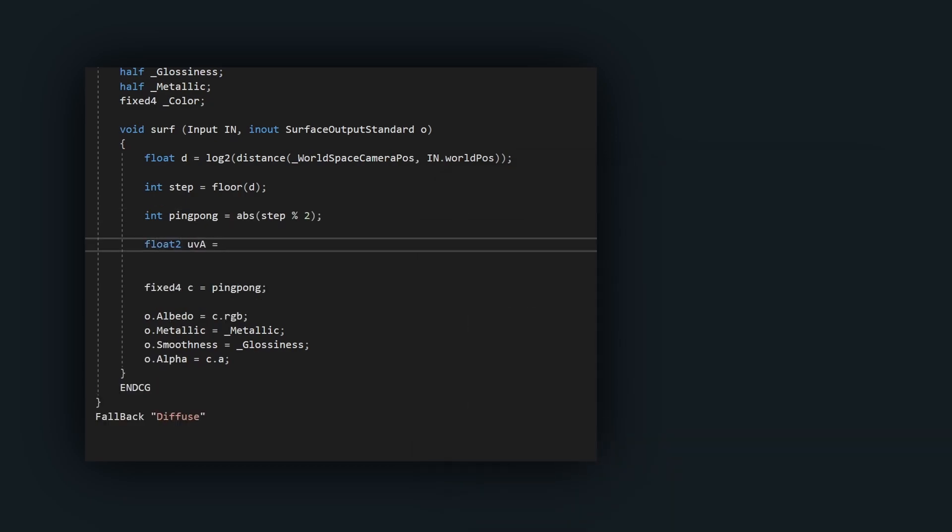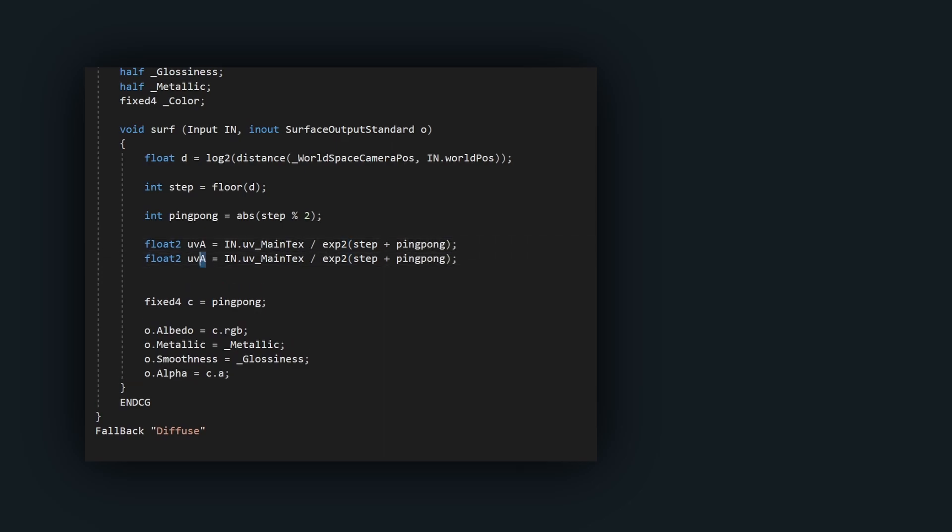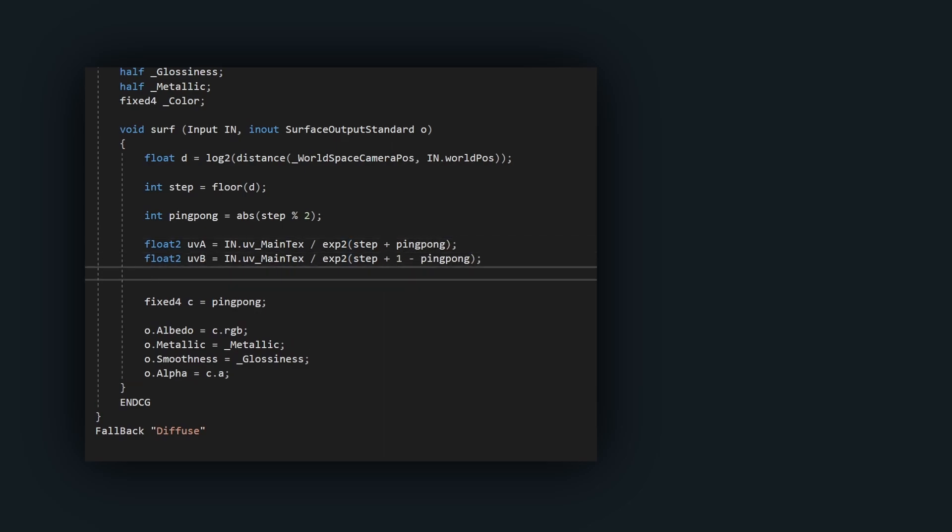Create the two UV scales which will be used. We use 2 to the power of the floor distance to cancel out the logarithm. The UV scales alternate based on if we're in a black or white ping pong band.